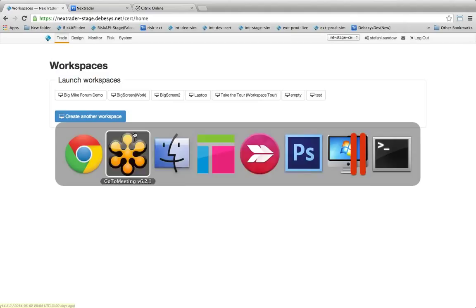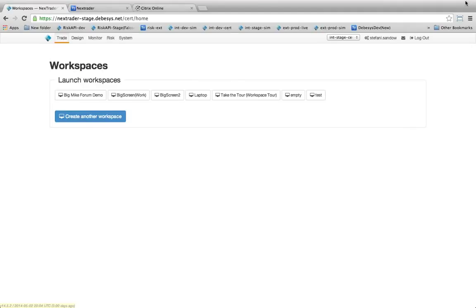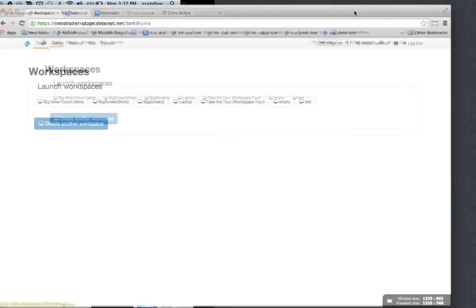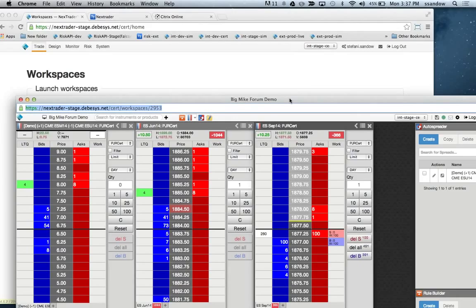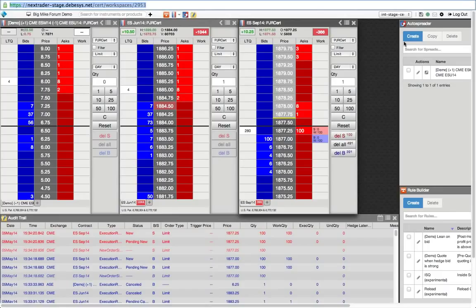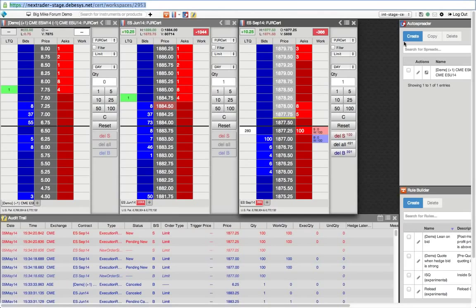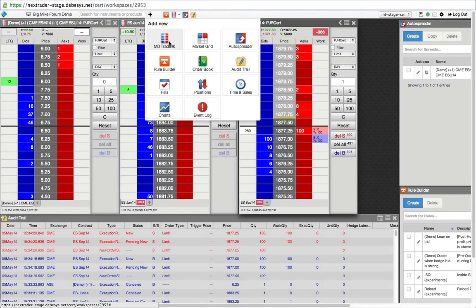I'm opening the other workspaces. So this is the NextTrader workspace. For those of you who are familiar with XTrader, there's a lot of similarities. We have an MDTrader, which is the ladder. We have an audit trail, we have a whole bunch of tools here that you might be familiar with, order book, market grid, time of sales, things like that.